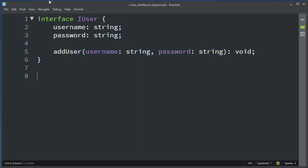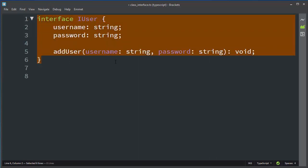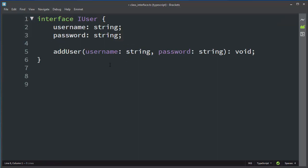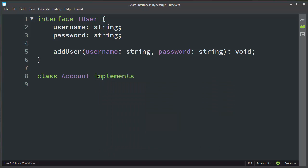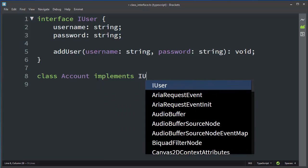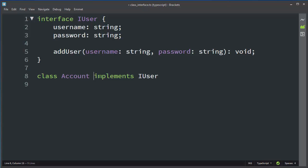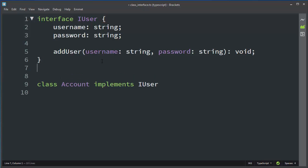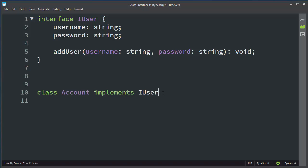Currently we don't have an implementation for our interface, so we could make a class — let's call it Account. We want to implement our interface with this class, so we're going to use the keyword implements and add our interface after it. We can also create many other interfaces and add them to this list.